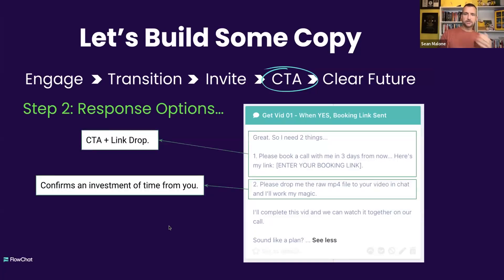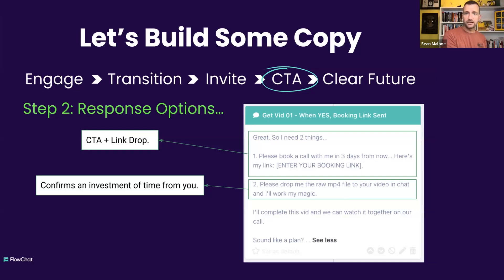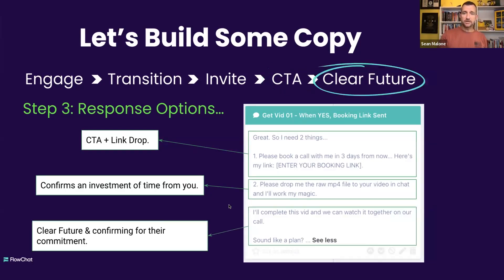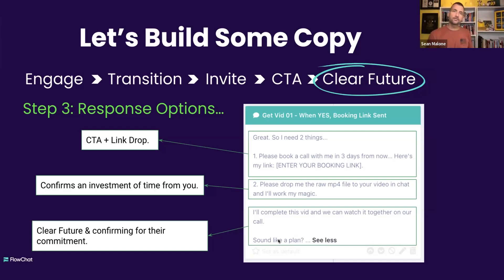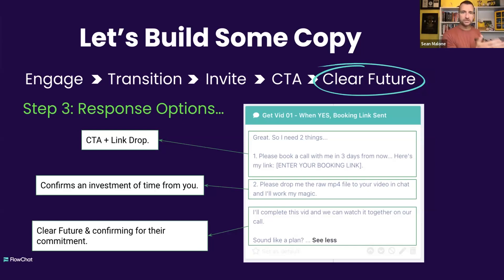So when yes, a couple of things here. The first thing I did was the CTA and link drop, as you can see here. And then I confirmed an investment of time. The second thing I'm doing is I'm going to invest time, energy, and effort on your behalf before I even know you, so I can give you this awesome thing. People are processing that subconsciously, although they may not think it does happen. And then lastly, confirming the commitment — I'll complete this vid and we can watch it together. So I'm getting confirmation, it's still permission-based, it's in the DMs, and it's very simple. It's not a book about how good I am or what I do. It's rather just straight to the point.